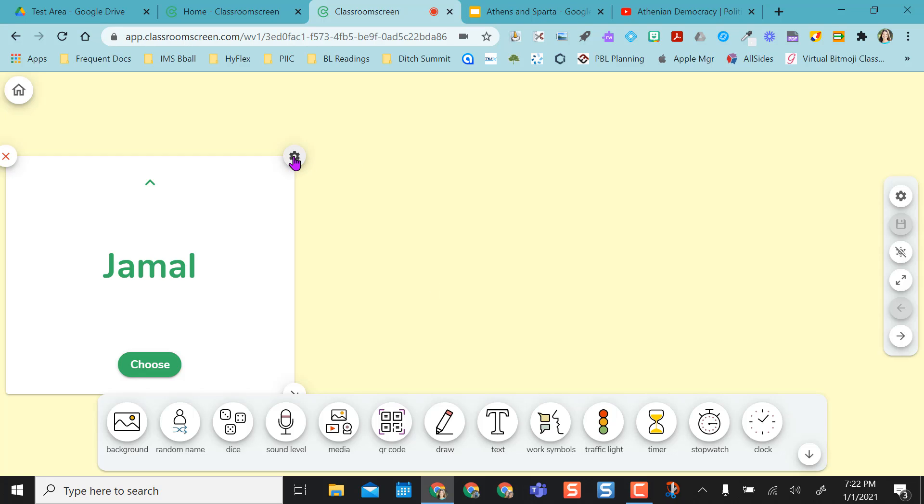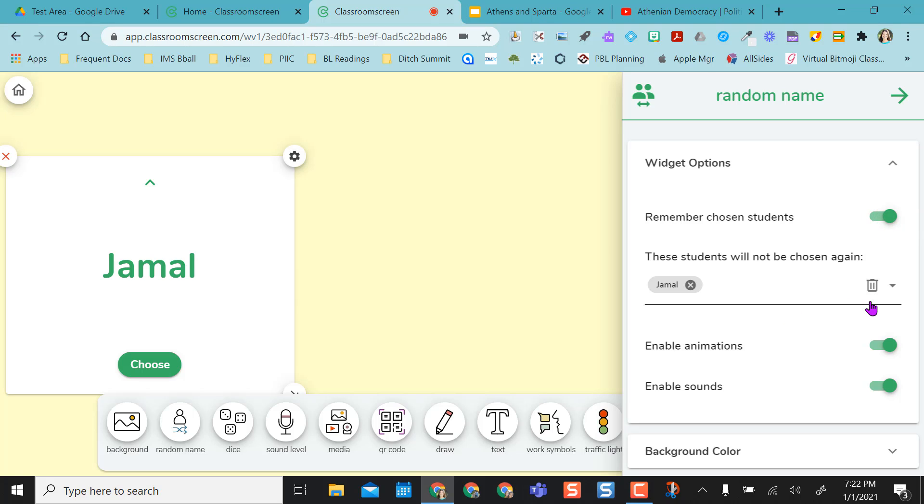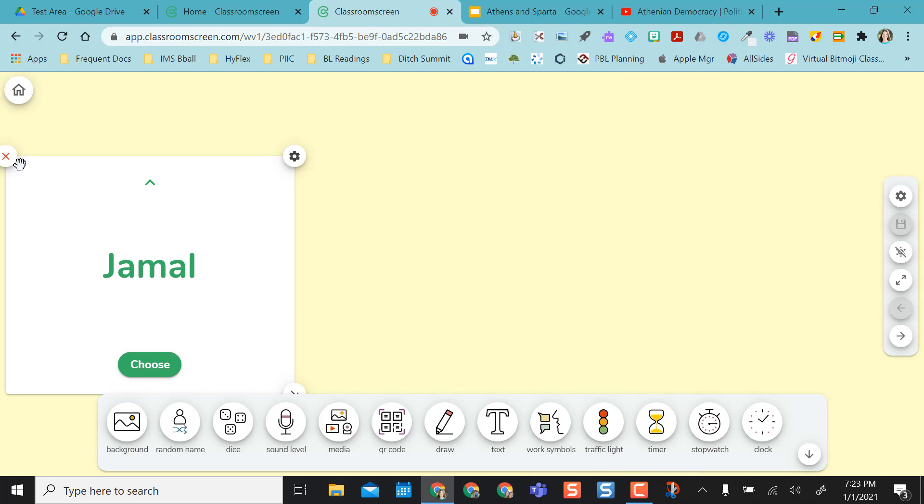What's really nice is this little settings wheel over here gives me an option. Remember chosen students. If I click that radio dial on, see Jamal was selected. But if I want to say Jamal can be selected again, I can X him out, or I could just keep that radio dial turned off. So I like the random name picker.